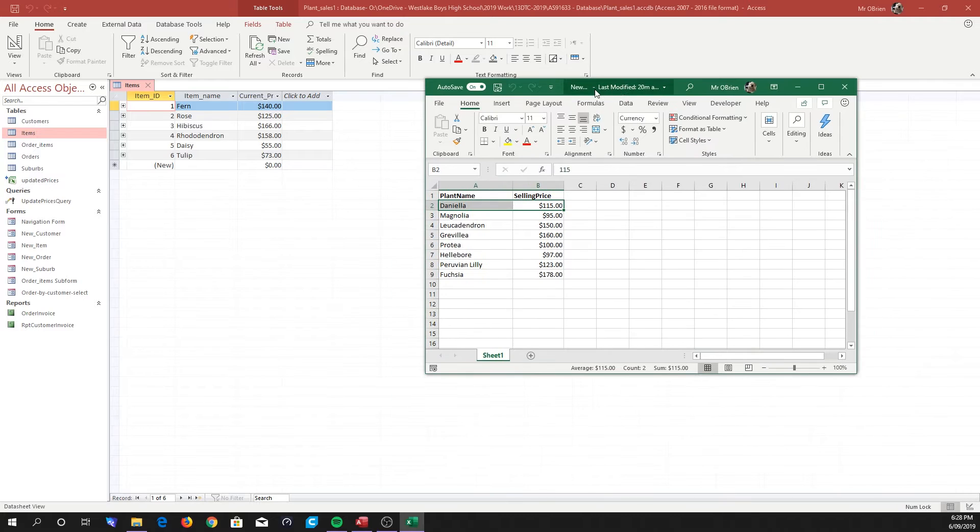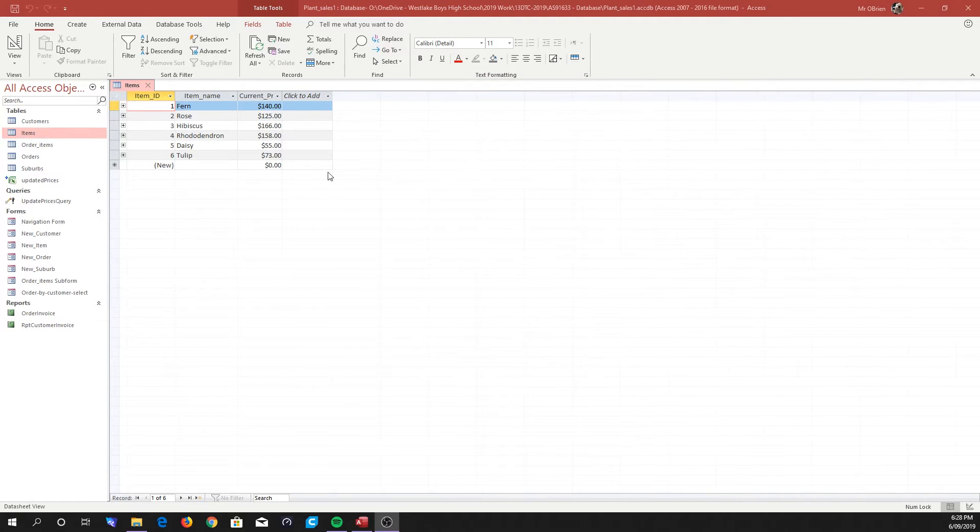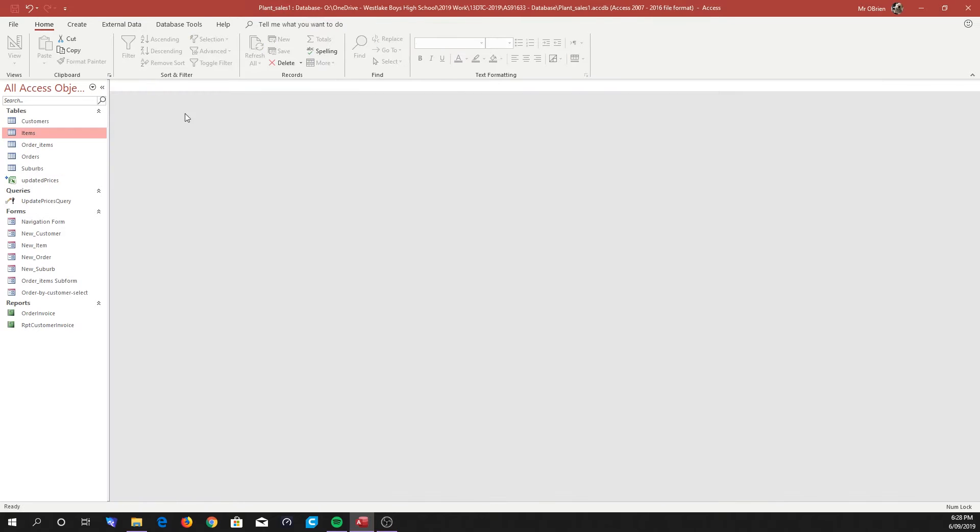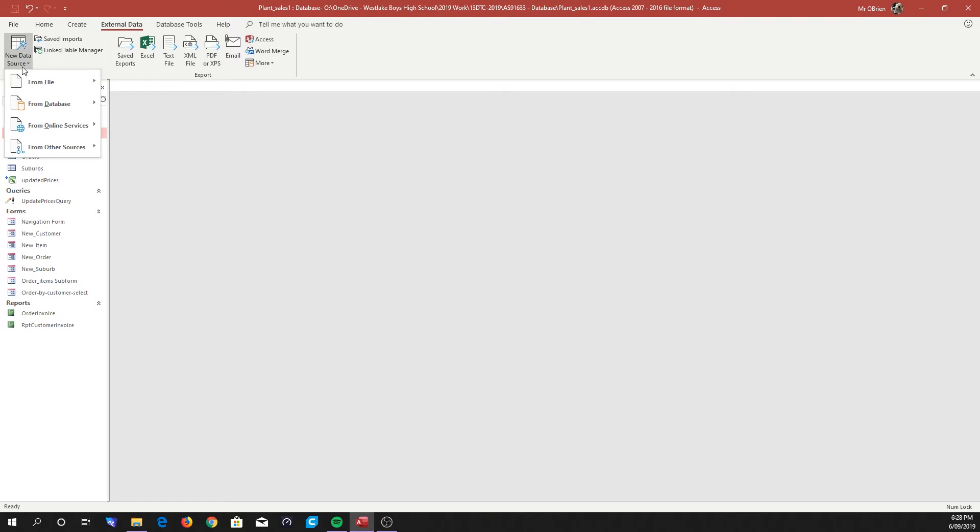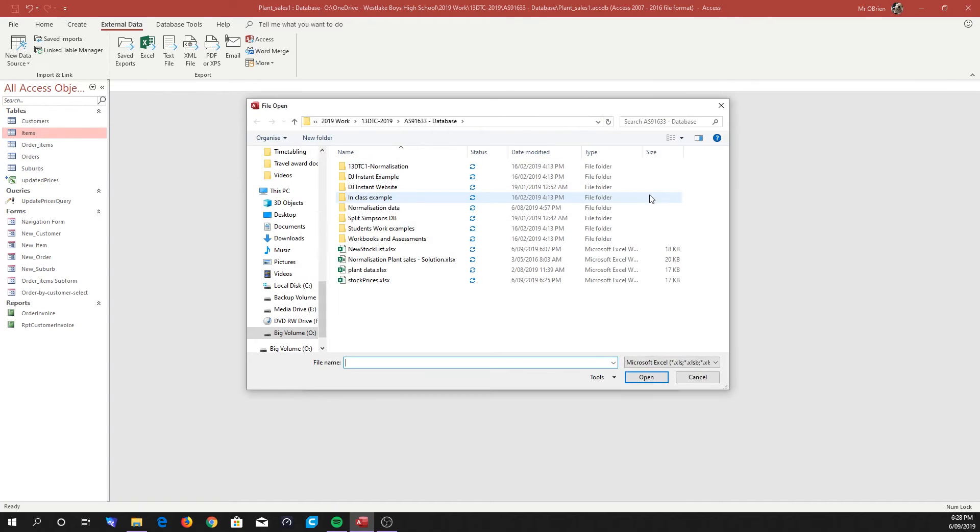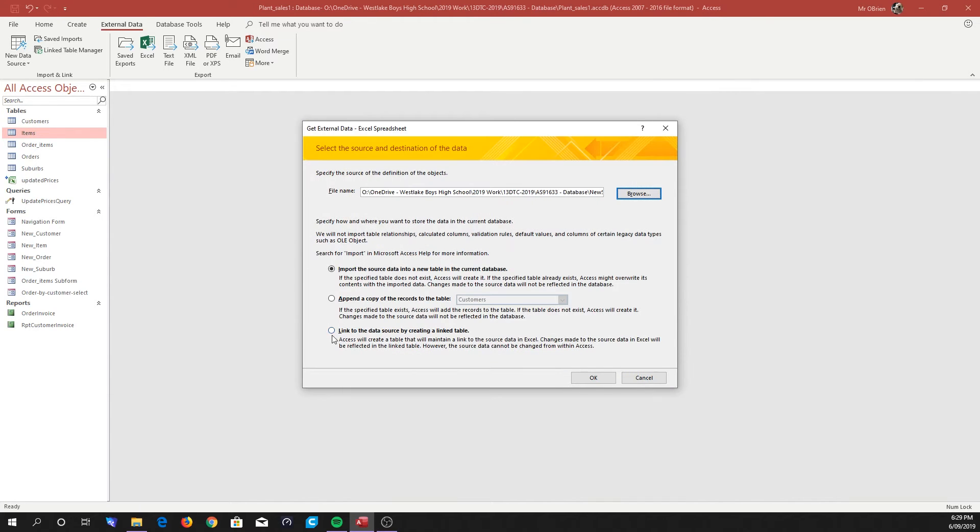So here we go. Once again, I'm going to close down our spreadsheet so we've got access to it, and go through exactly the same process that we went through last time when we were adding the updated prices. External Data - you can go to External Data. Remember, we're over here in the Import and Link rather than the Export, and we're selecting our Excel data file which we'll browse to: New Stock List.